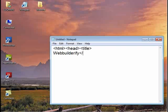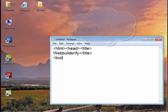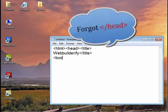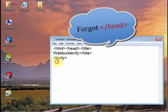Close the title tag and then add the body tag. Now my body section is here. I will create a link.